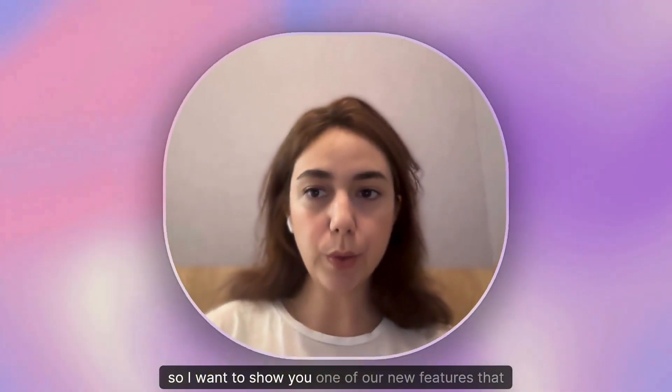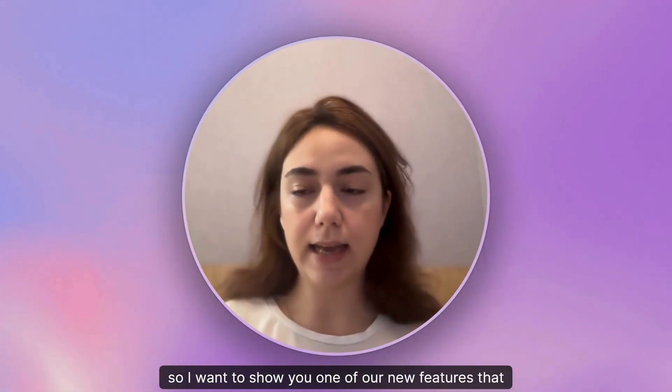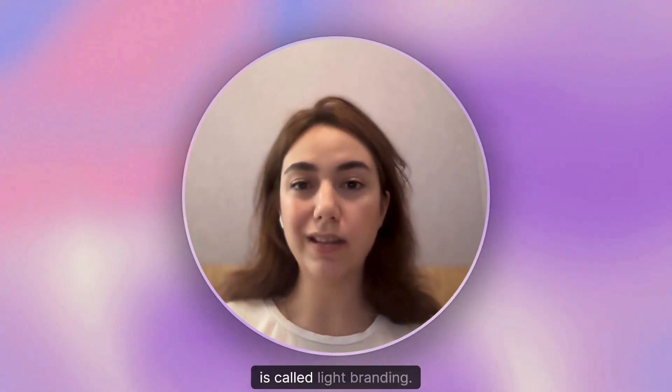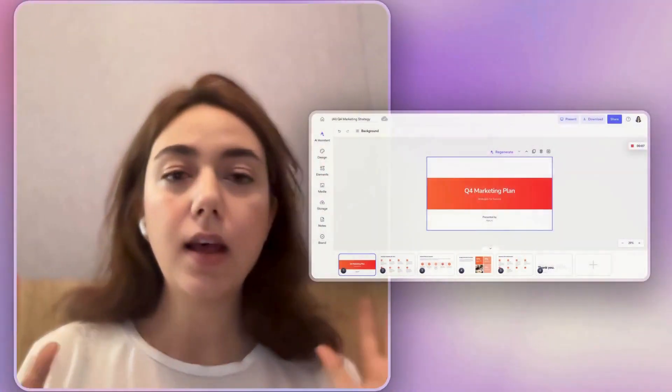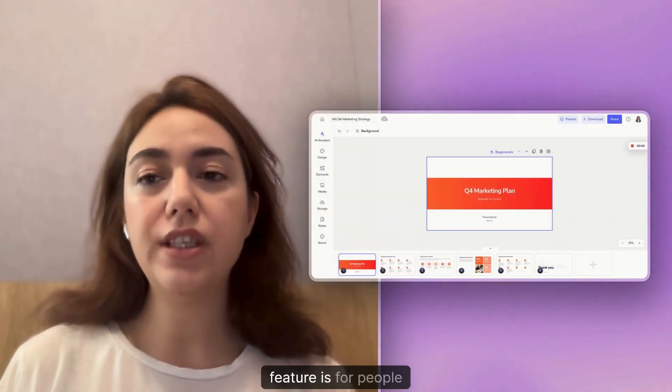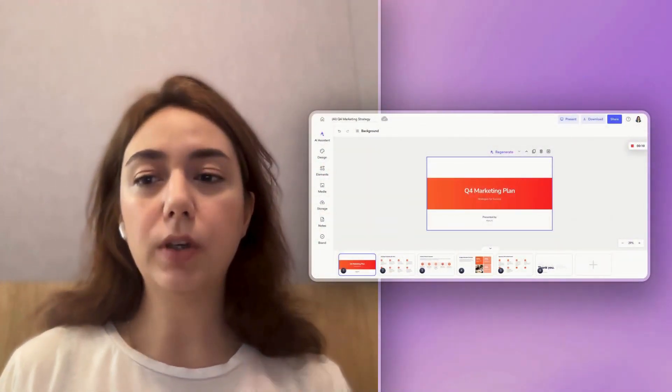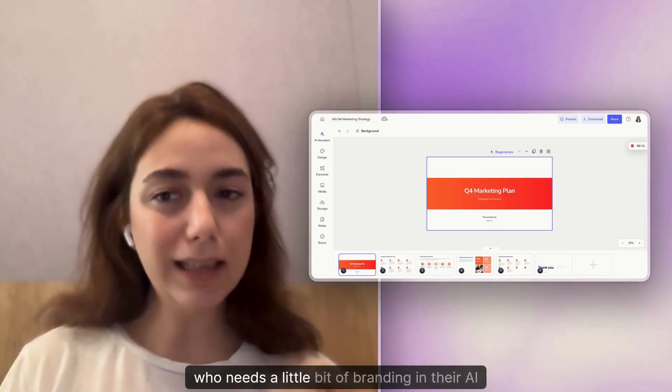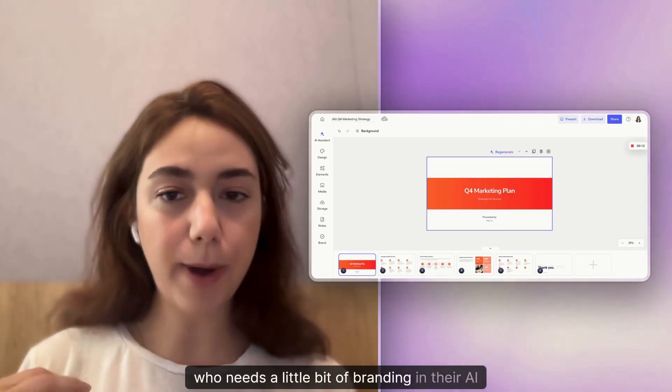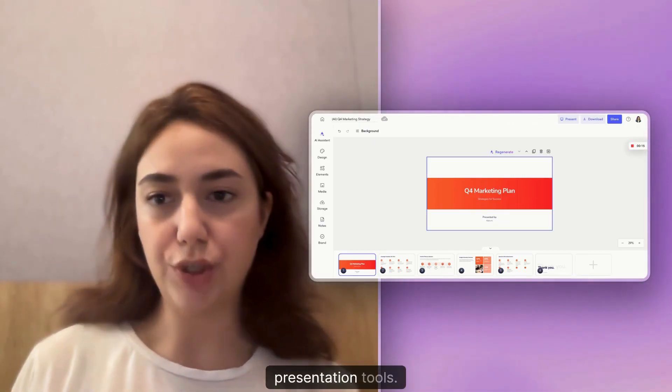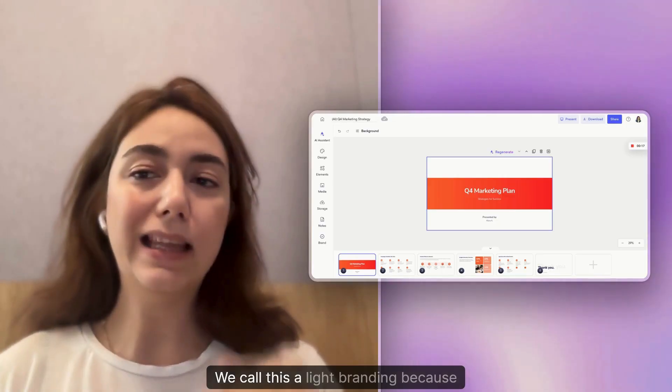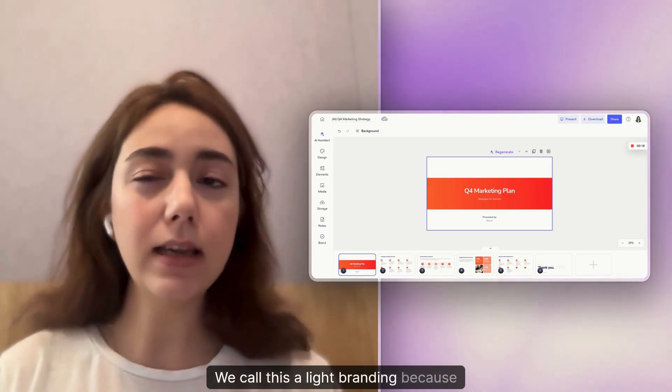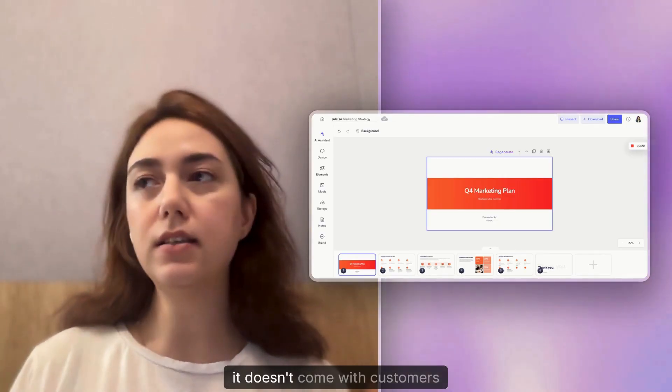I want to show you one of our new features called Light Branding. This feature is for people who need a little bit of branding in their AI presentation tools.